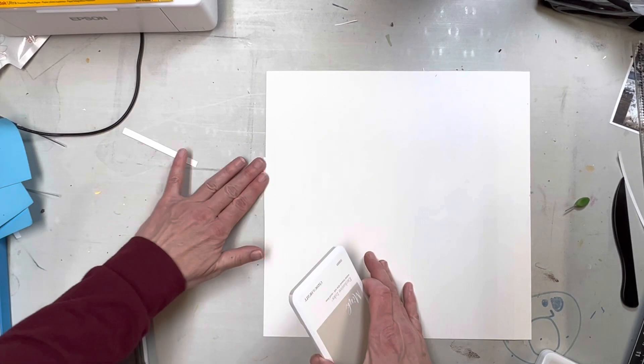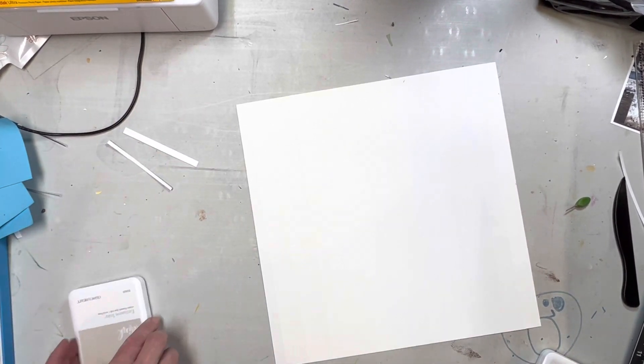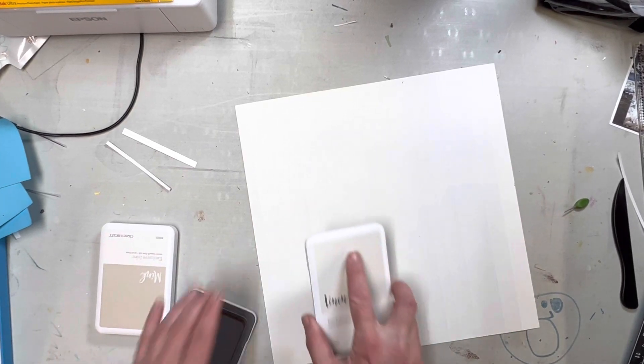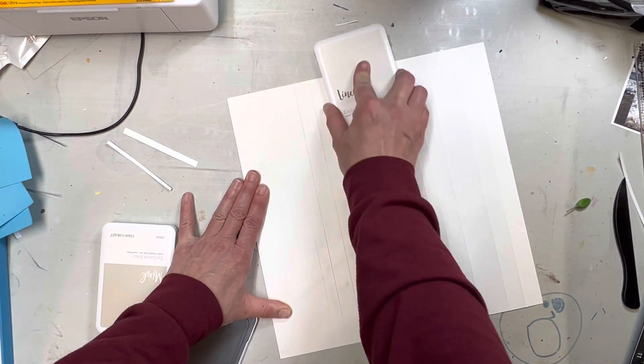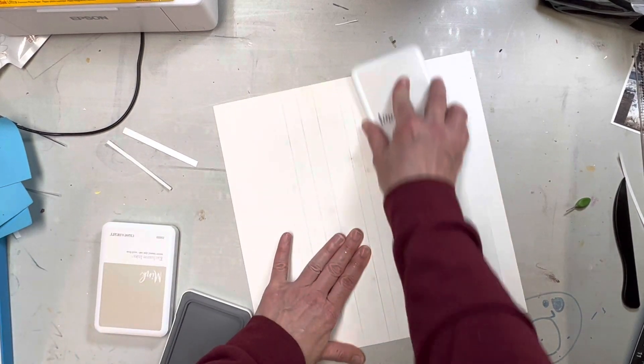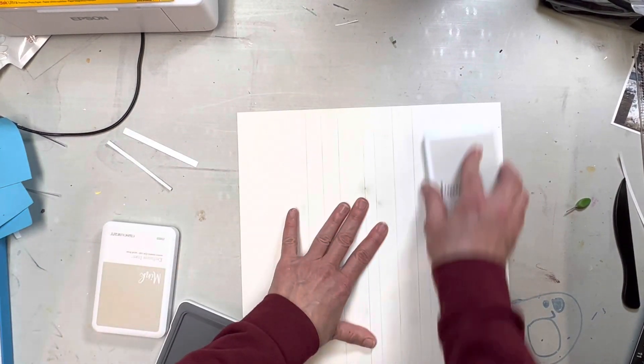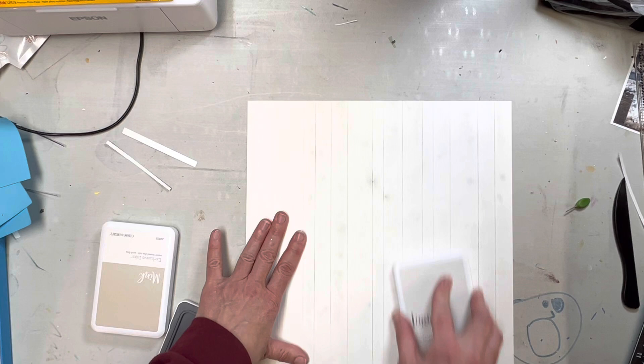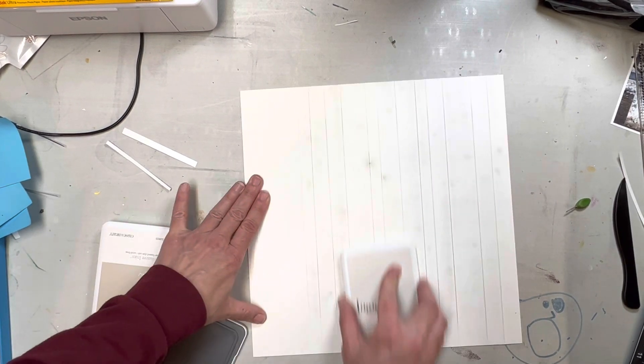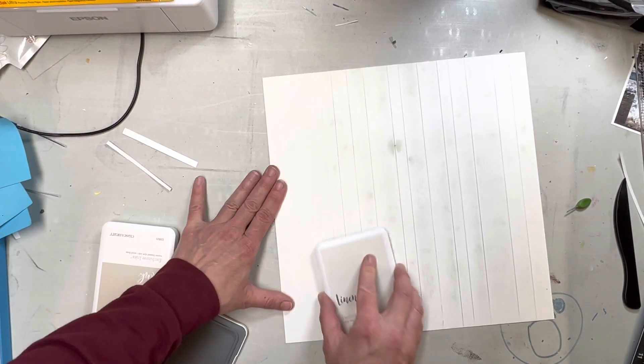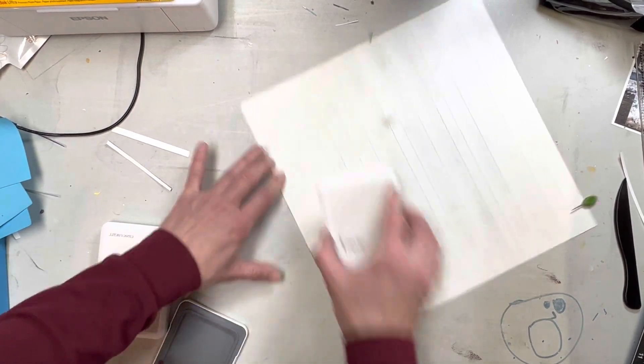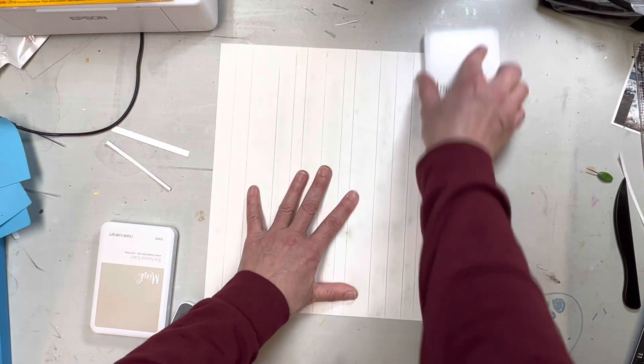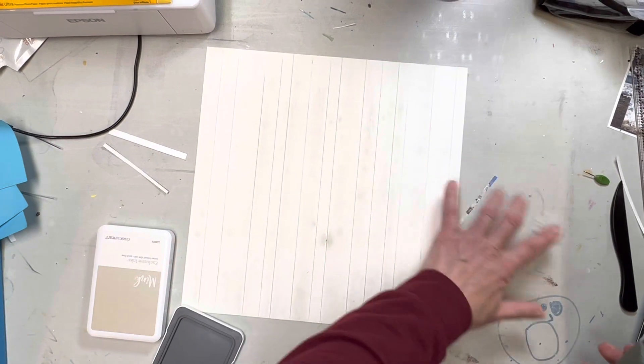So I'm using two different colors of ink. I have mink and linen. You can use whatever colors that you want, and all I'm doing is I'm swiping my ink directly on my paper in the same direction as my vertical lines that I just scored. So I'm going to add one color. You can go as dark or as light as you want, and you'll kind of see that I'm starting to get that wood grain effect.